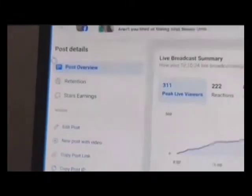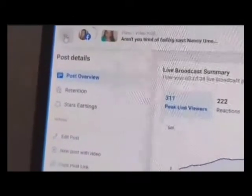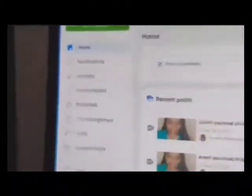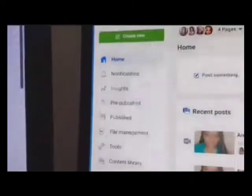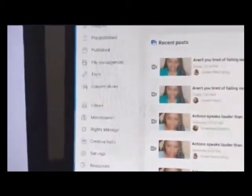Once I click save, that's going to automatically save, and then I'll go back up to the top and back out of this screen. I like to do a refresh, so I'll refresh that screen.